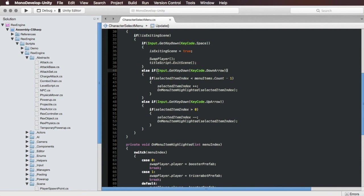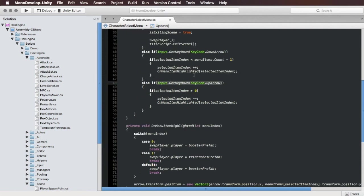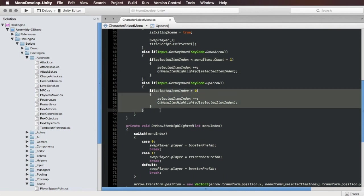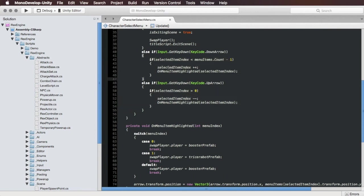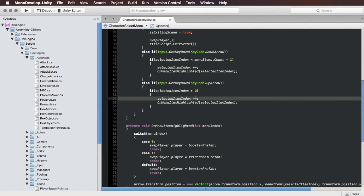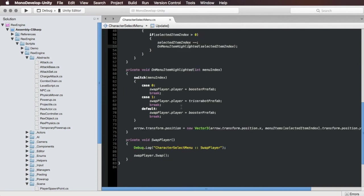If you press the down arrow or the up arrow all this code here is changing the menu, it's changing the menu selection. So if you press the down arrow it's saying go up in the menu or down I guess and if you press the up arrow it's moving you back up in the menu. And both of those call this on menu item highlighted thing.